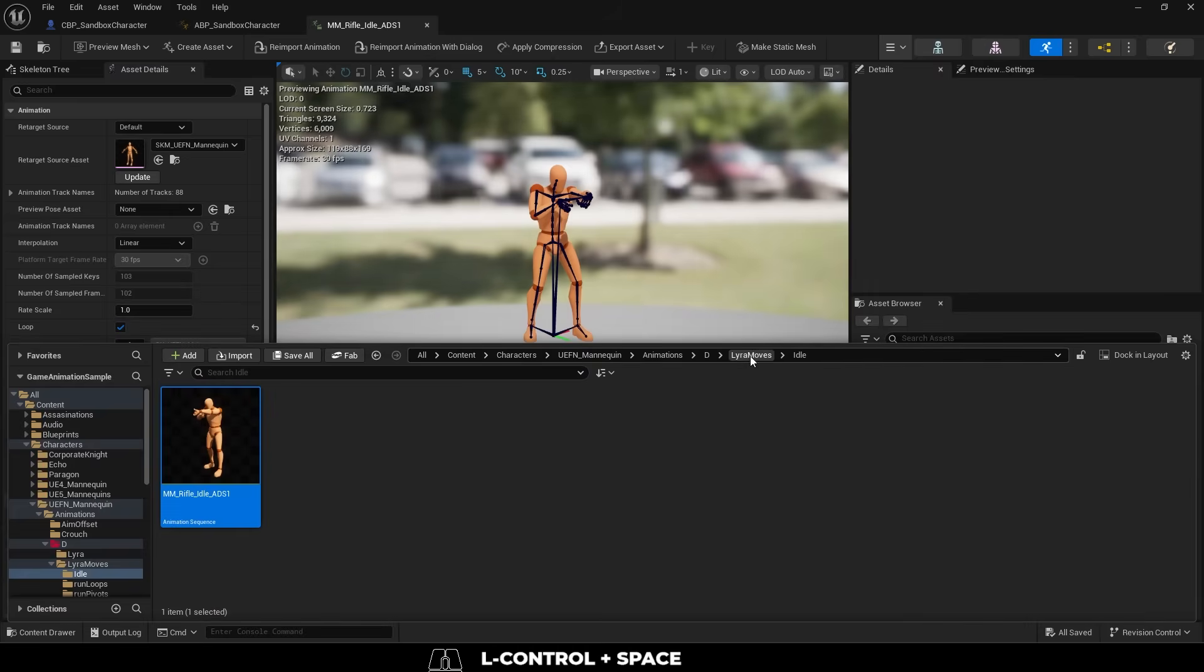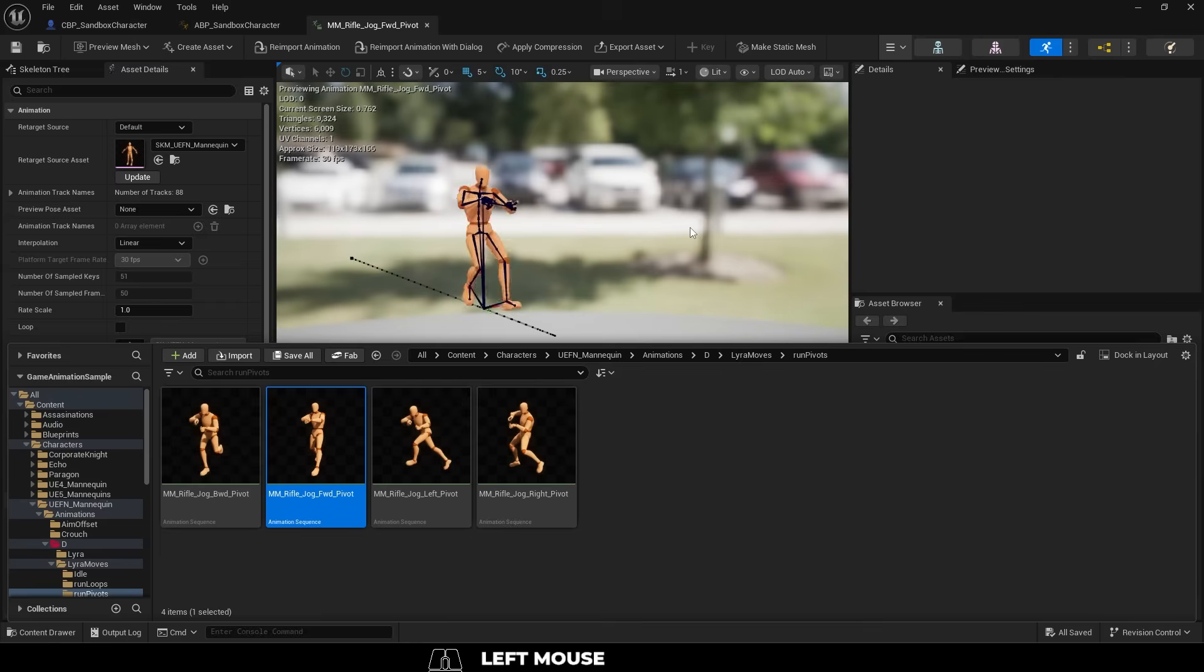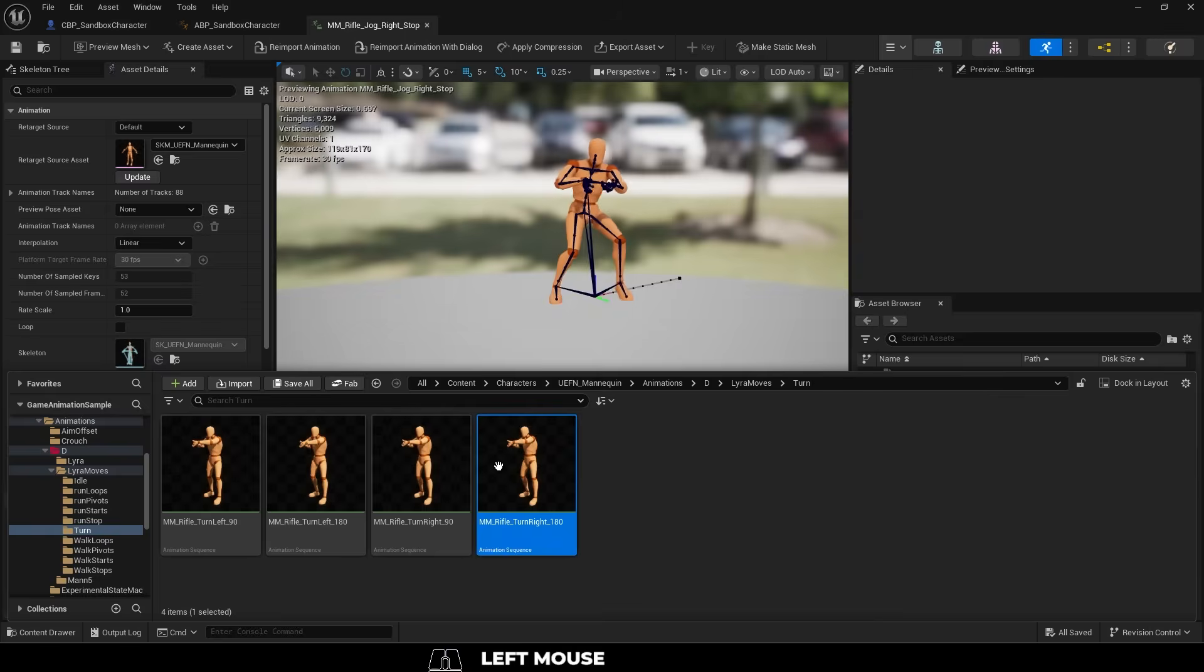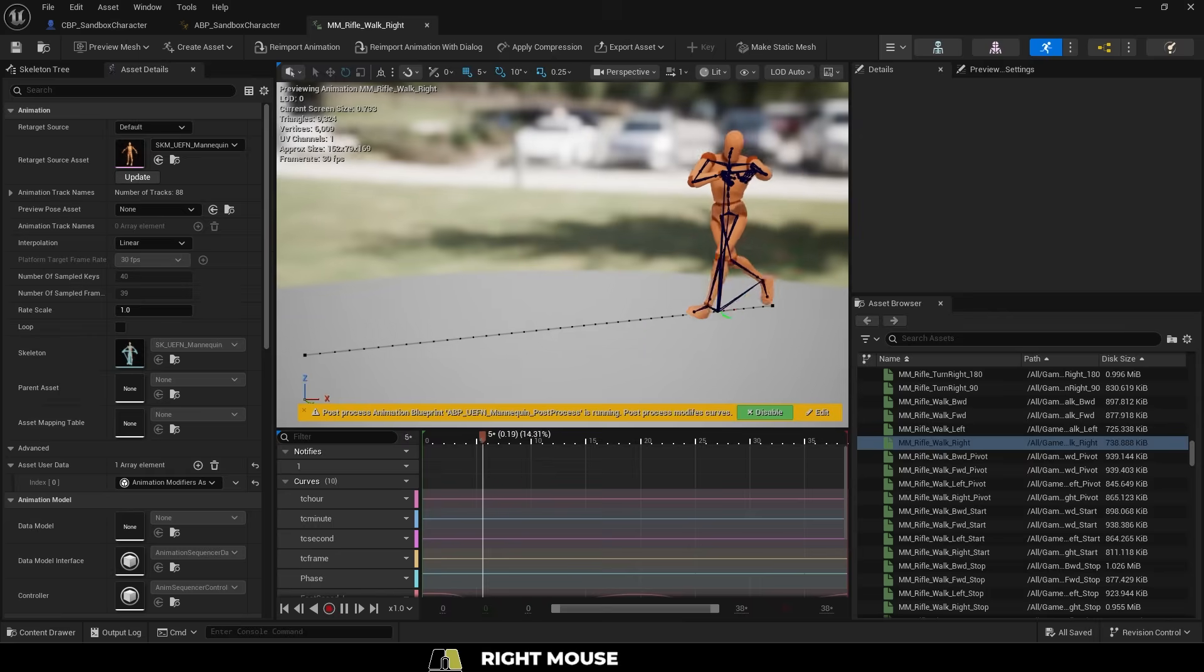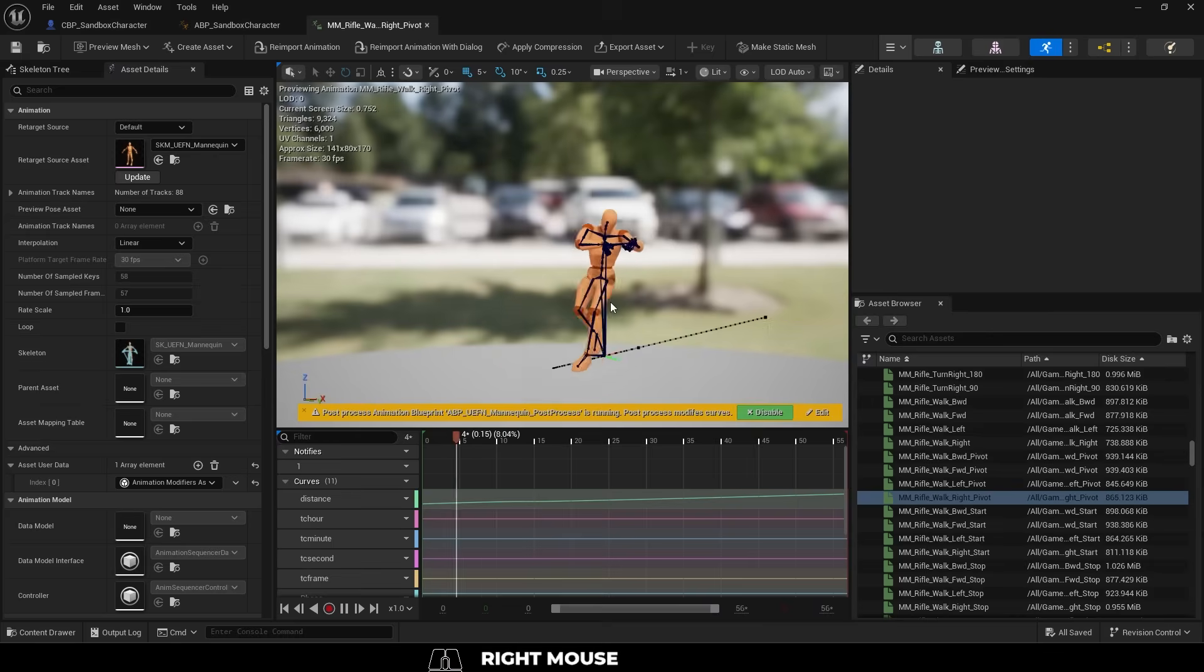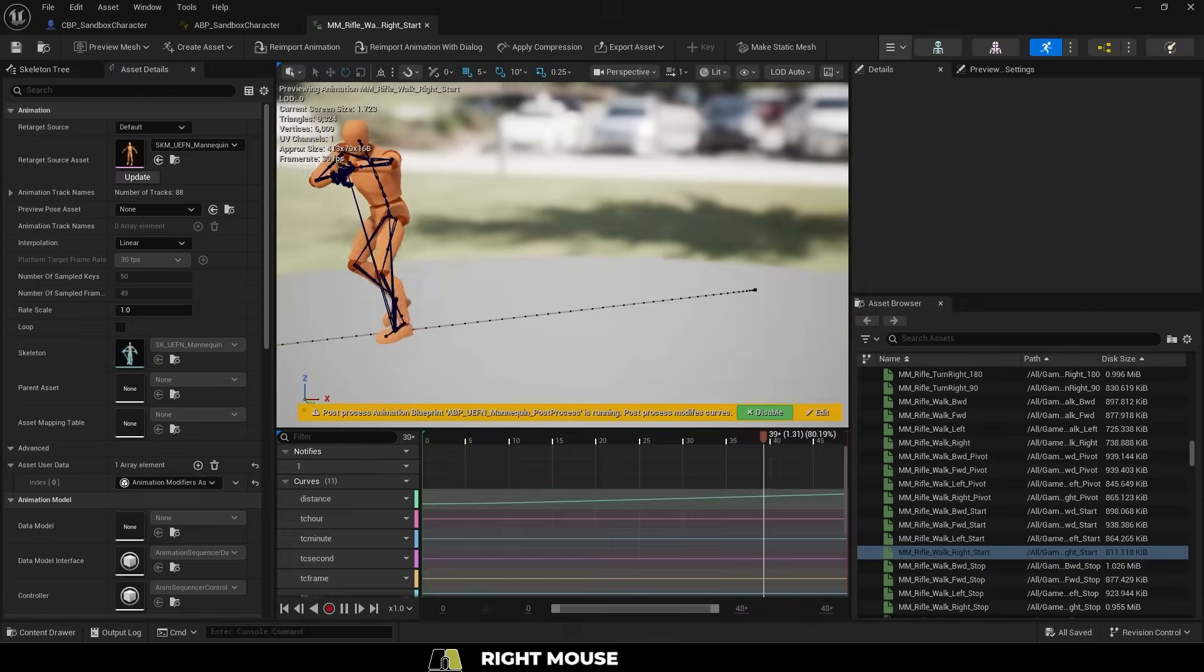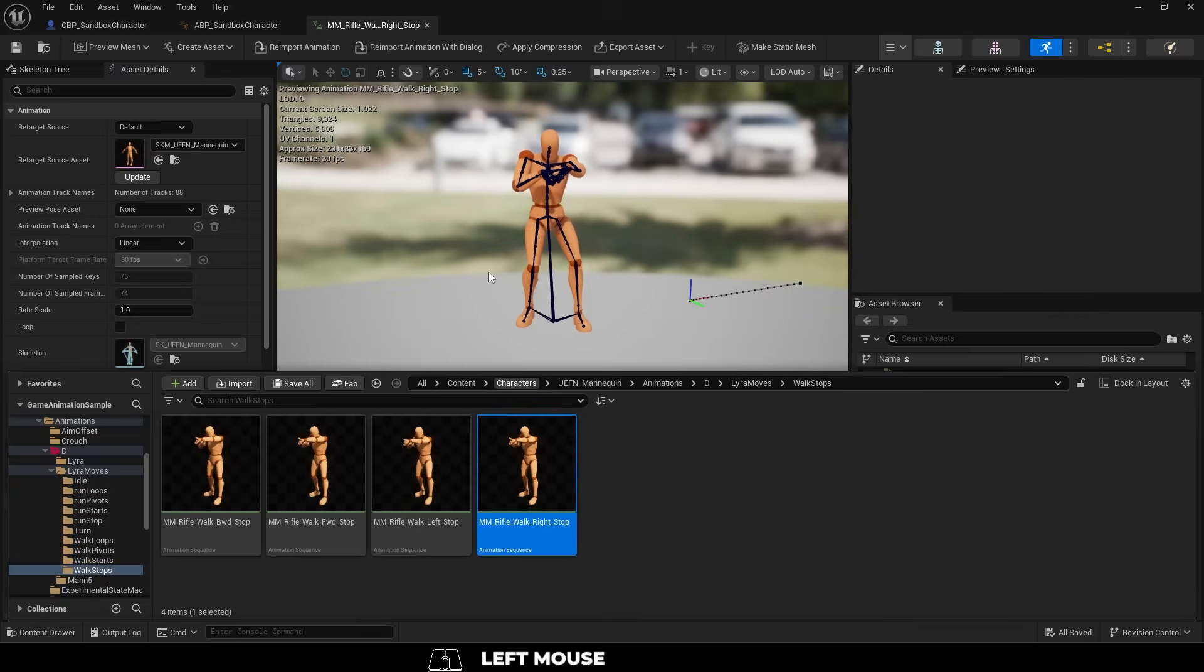The idle, run loops, run pivots, run starts, run stops, turns, walk loops, walk pivots, walk starts, and walk stops.